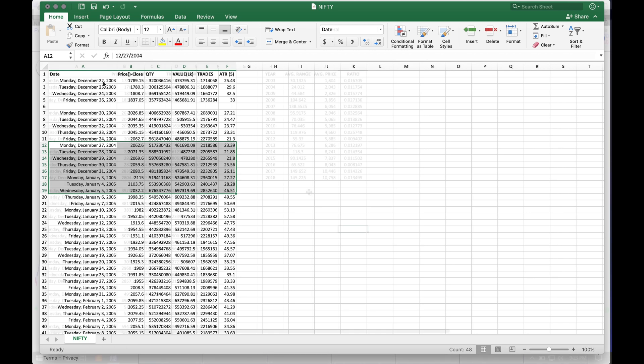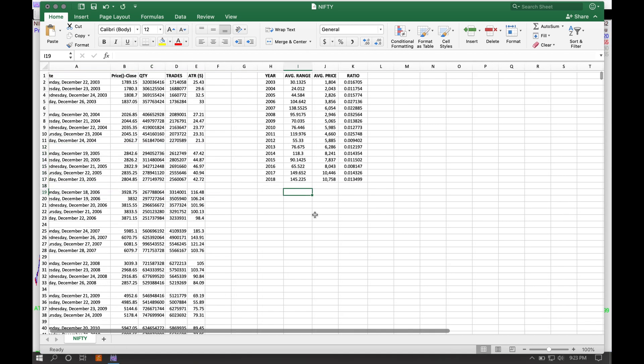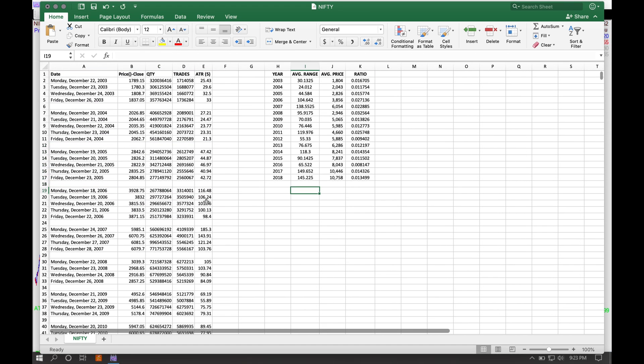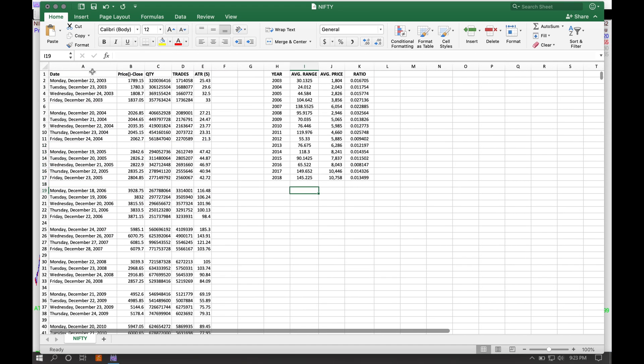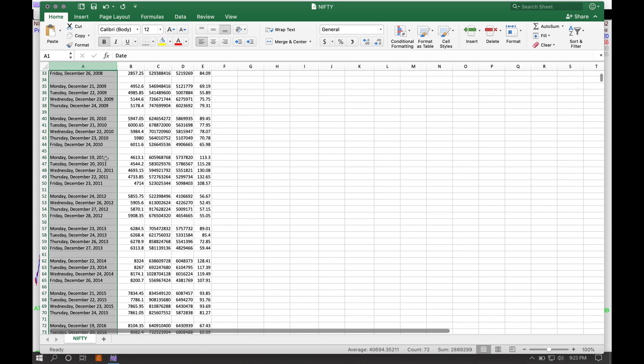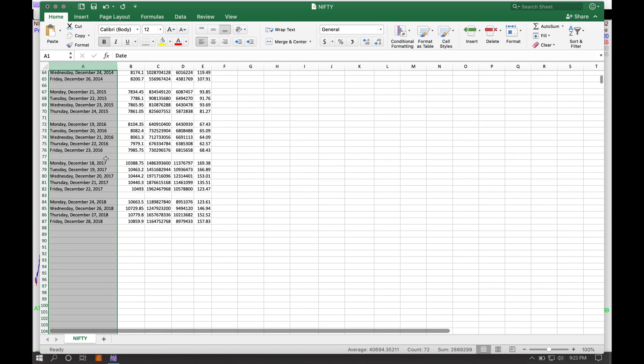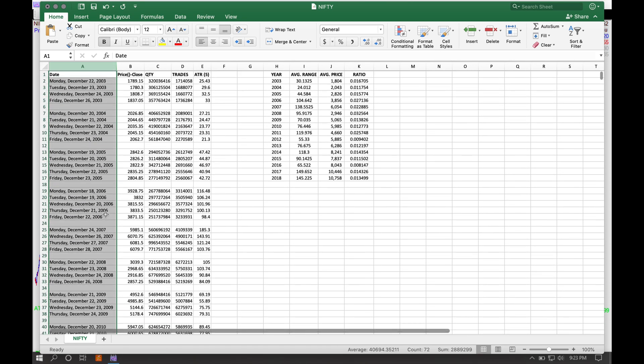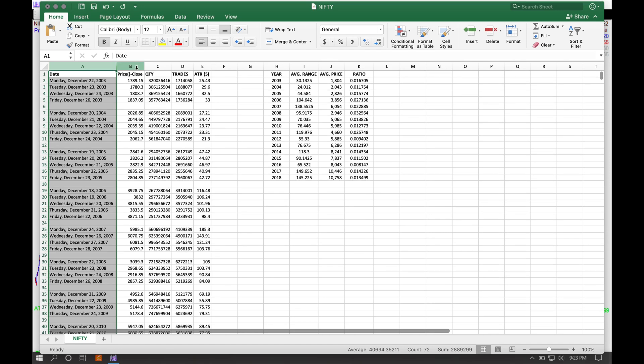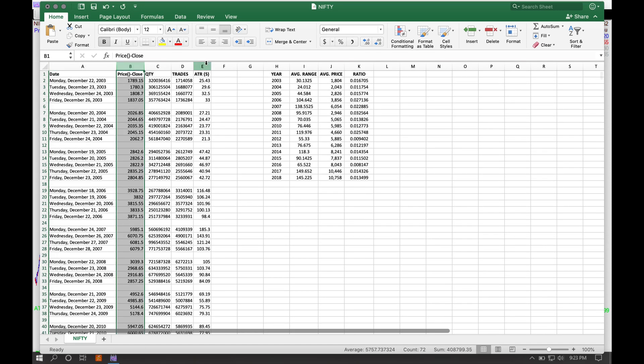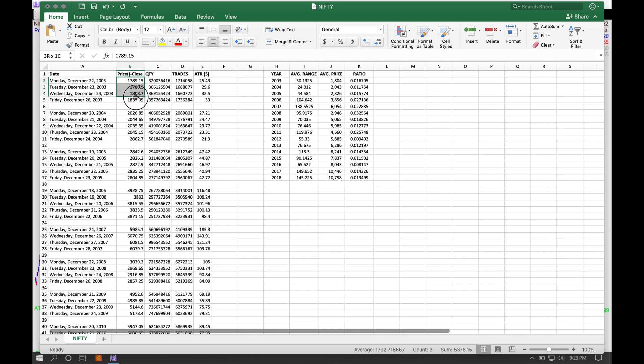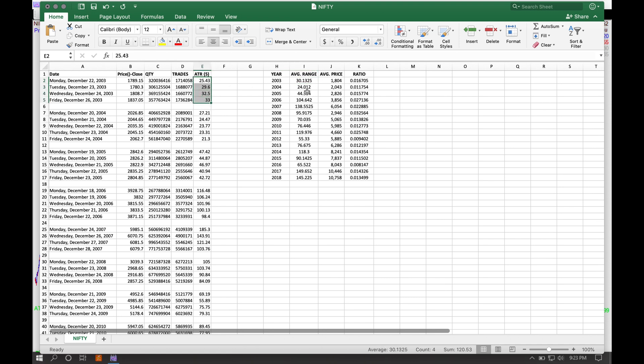I've got the work done. On my left side, I have all the years from 2003 down to 2018. I've kept the closing price and the ATR. Over here, I've got the years, the average range—sorry, this is the average range, the ATR range—and then the average price, which is the average of these closing prices.